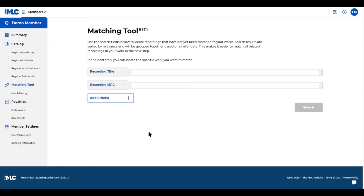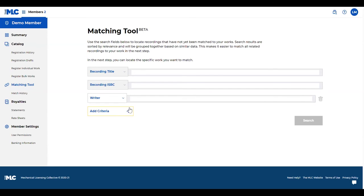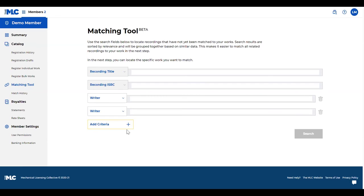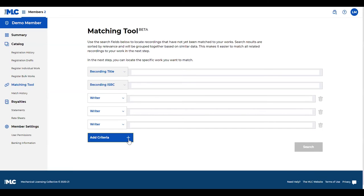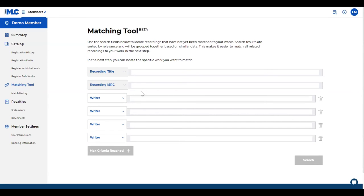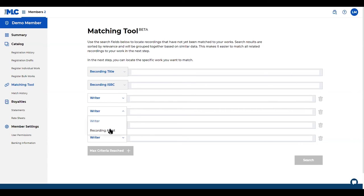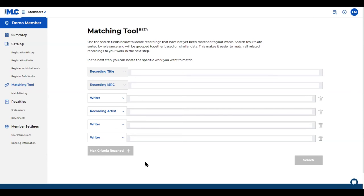Using the tool, you can search by up to six criteria, and you can search by one or multiple of these options. We allow you to search by recording title, recording ISRC, writer, and recording artists. You can search using all six - that gets you very narrow in what you're looking for. So if there's a specific thing you know is out there and you just need to find that recording, you can get pretty close to it.